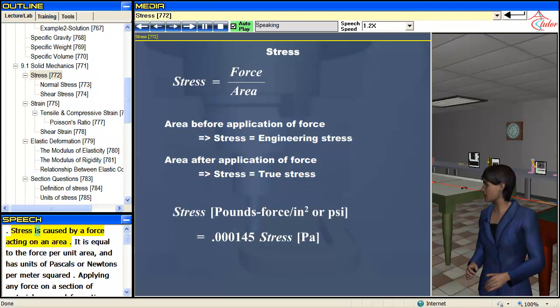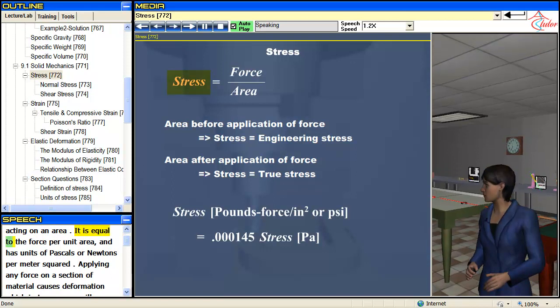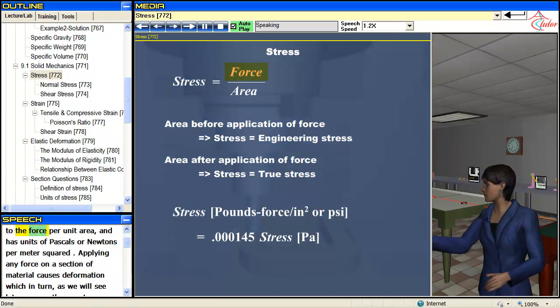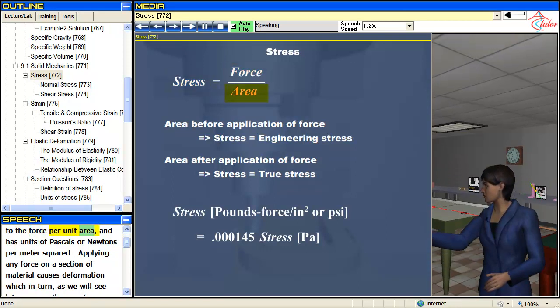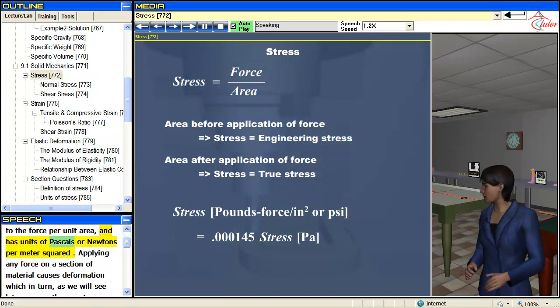Stress is caused by a force acting on an area. It is equal to the force per unit area and has units of pascals or newtons per meter squared.